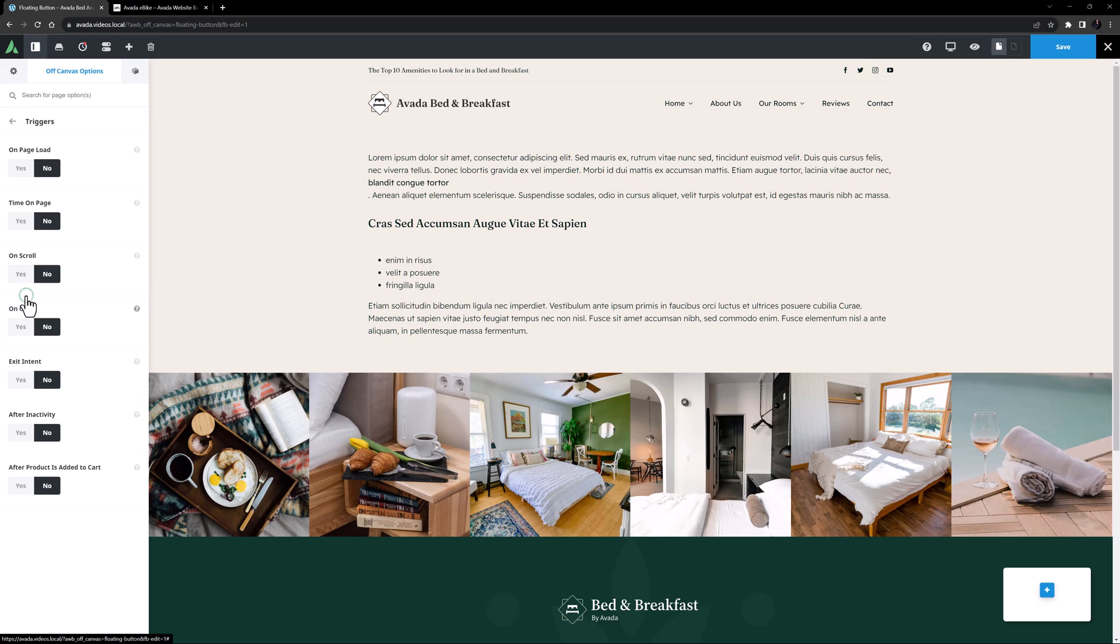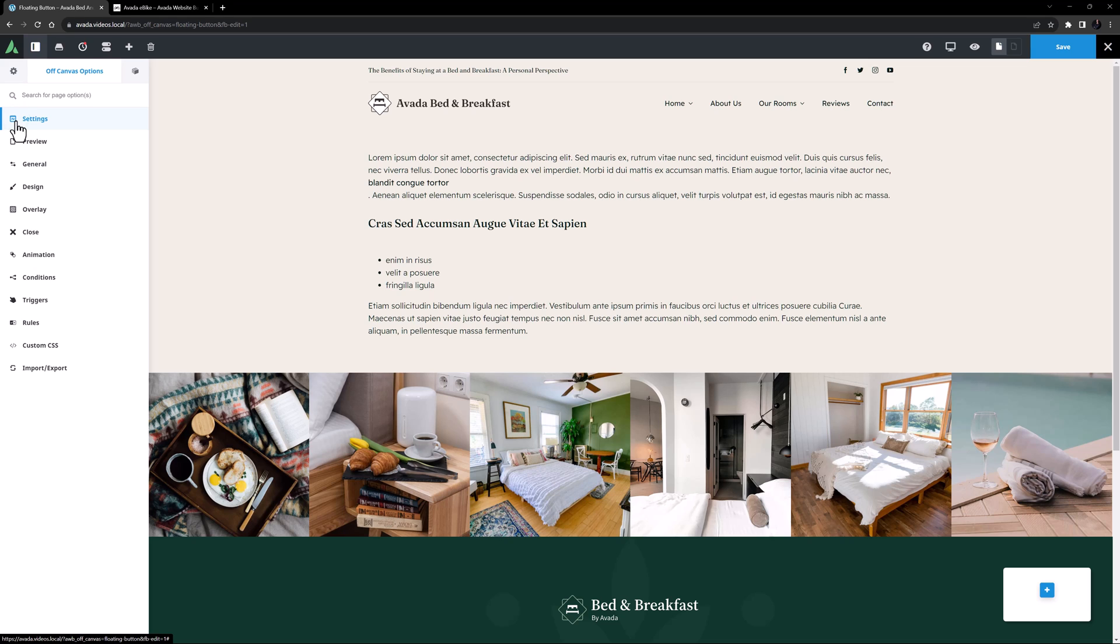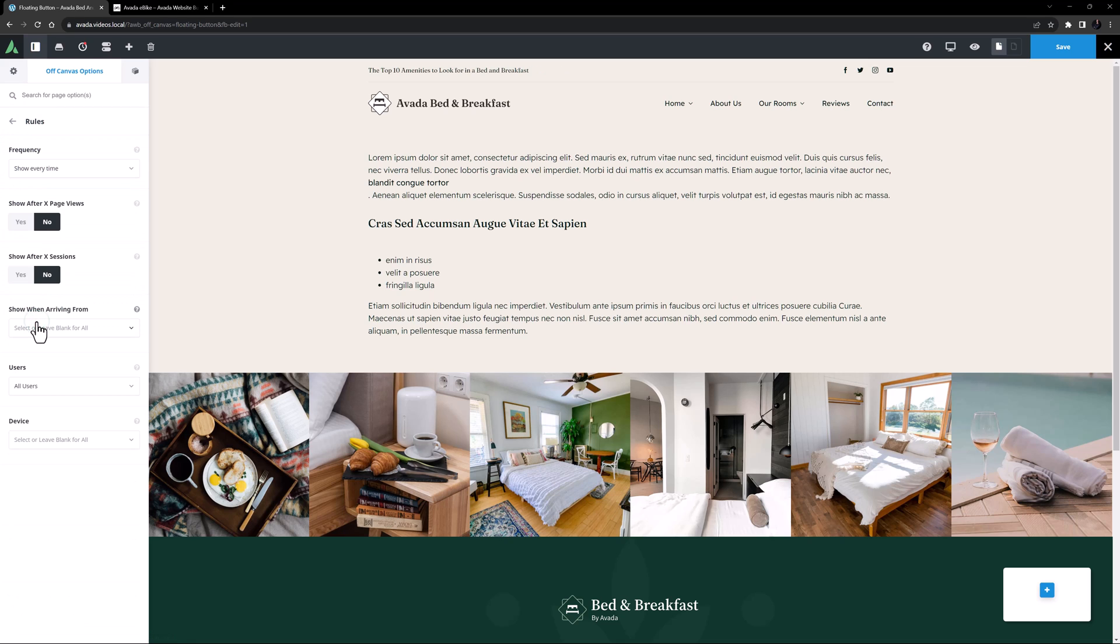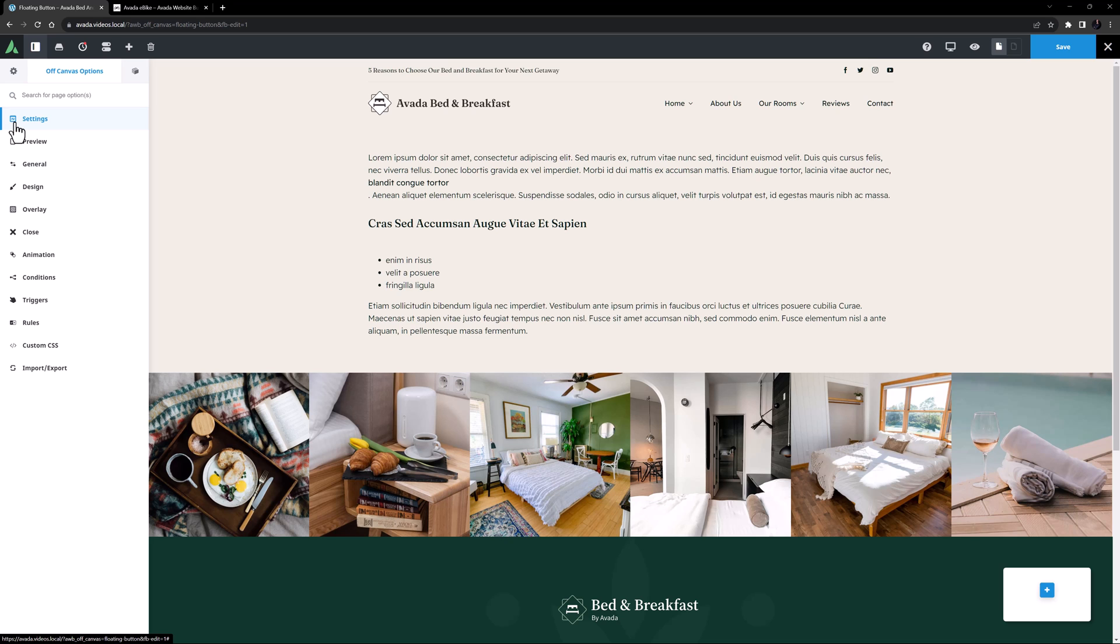Now on the Triggers tab, to get it to load, we just need to set the Trigger to On Page Load. OK, that's it for the settings. I can leave the Rules on the default settings, and I don't need to adjust anything else, so let's move to the off-canvas content.